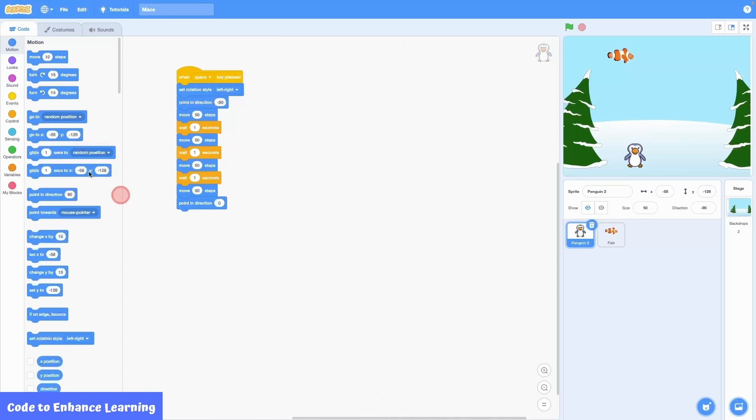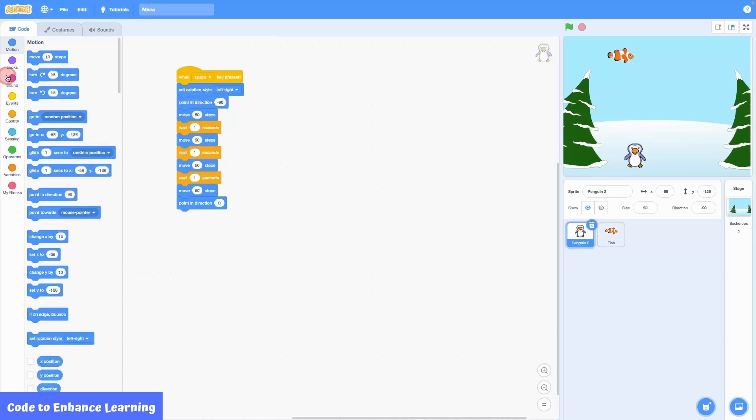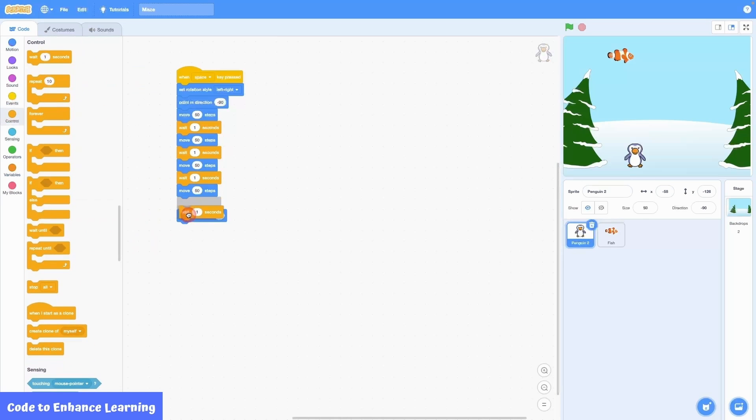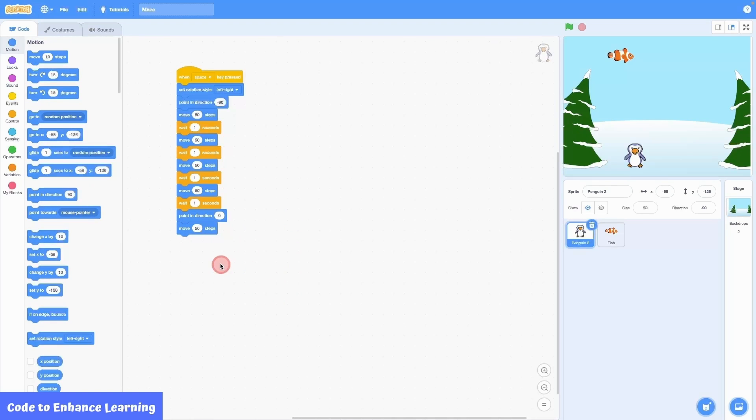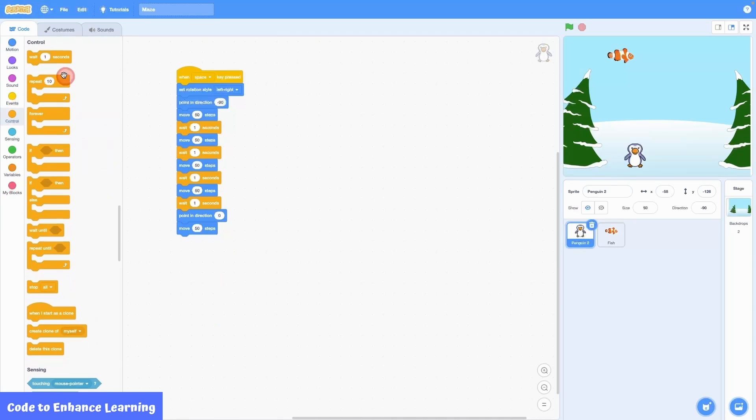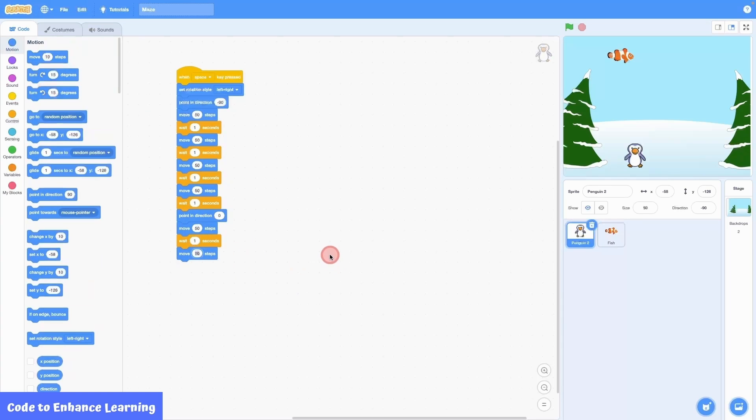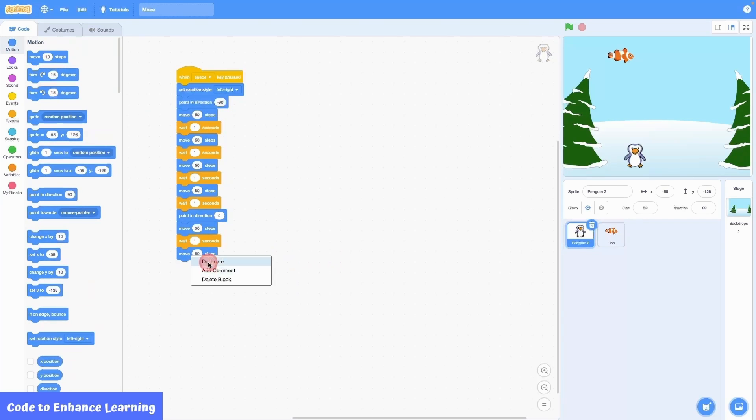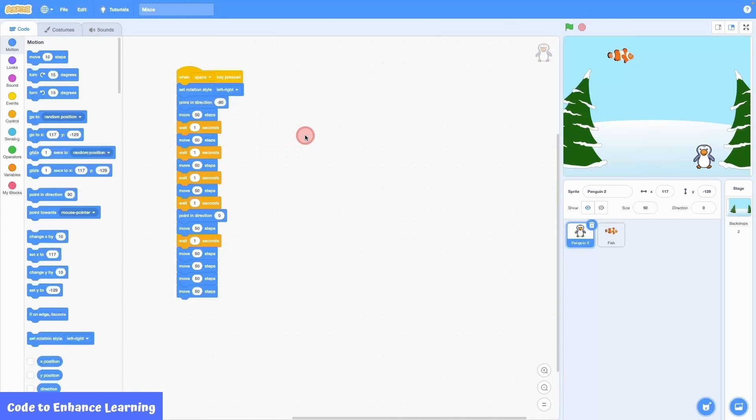Before this step, I add a wait 1 second block. After point in direction, I add another move 50 steps block. Followed by a wait 1 second block. After this, I add 4 move 50 steps blocks which will make the penguin move a total of 200 steps.